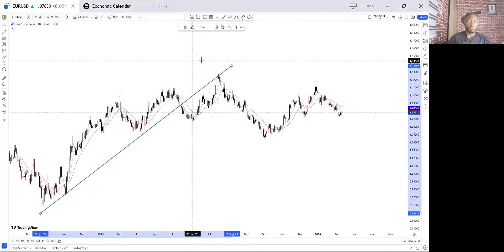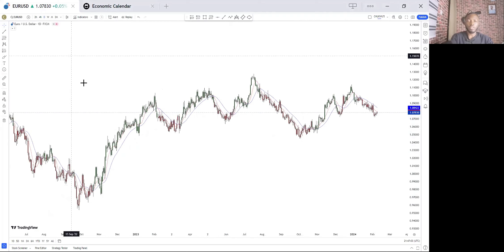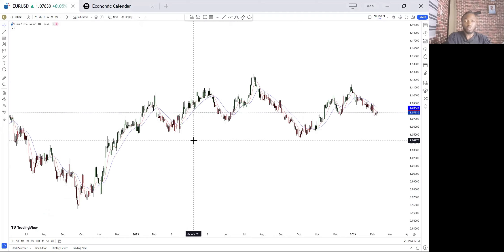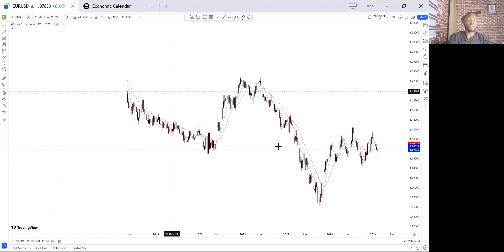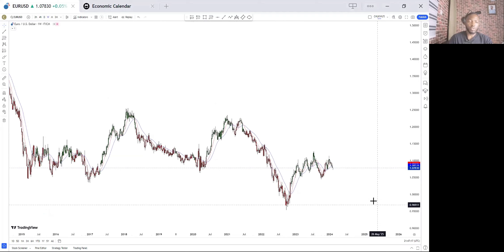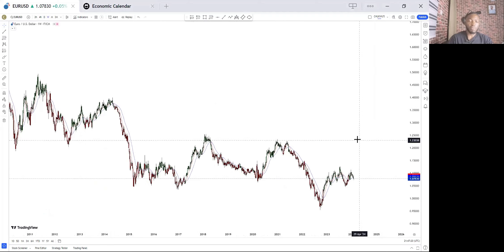Let's jump into the charts. This is EUR/USD on the daily time frame. The first thing you want to do is go to the weekly time frame to get the overall flow of the market.